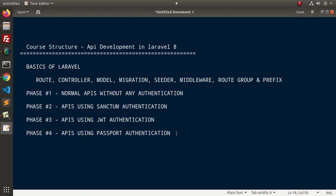So, step by step, we are covering lots of things inside this API development course. After going through each video of this course, you will be able to develop any kind of APIs in Laravel 8 using all types of authentication like Sanctum, JWT and Passport. And also,